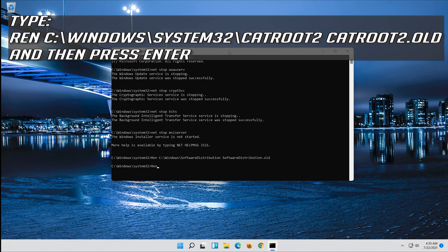Type ren C:\Windows\System32\catroot2 catroot2.old and then press Enter.